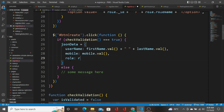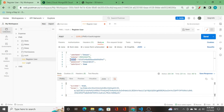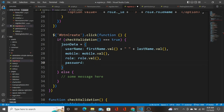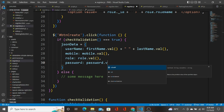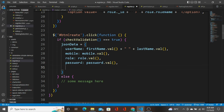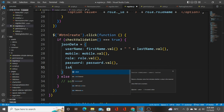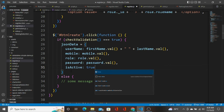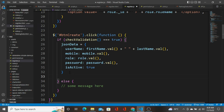The next field is 'role', and it is going to be `role.val`. All these are variables that we declared in the previous videos. The 'password' field is going to be `password.val`. The last field is 'active', and it is going to be `true` when the user inserts the record to the database.